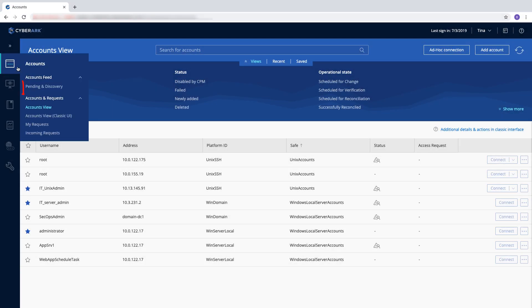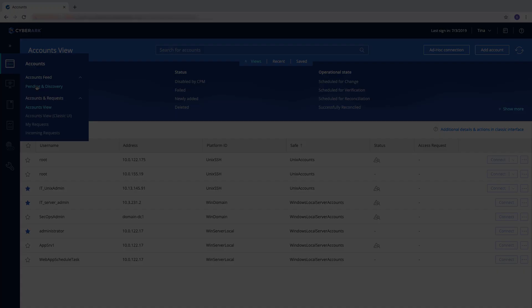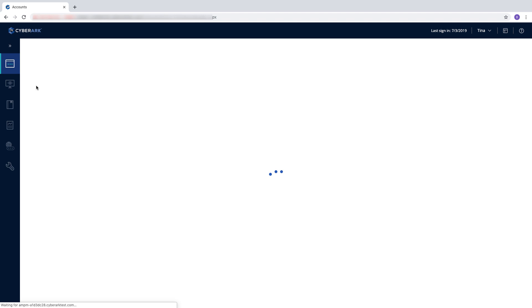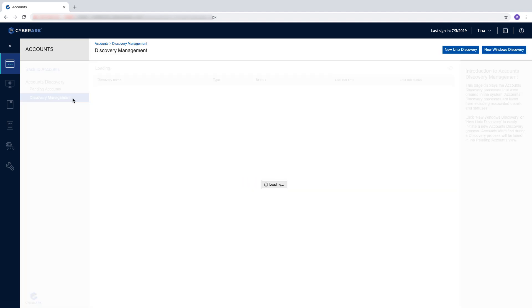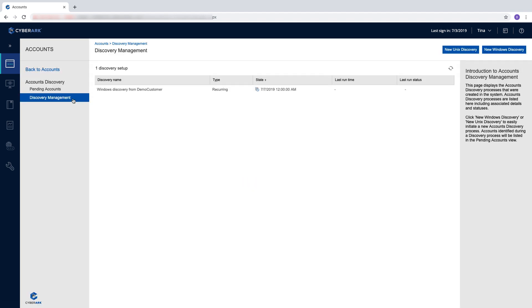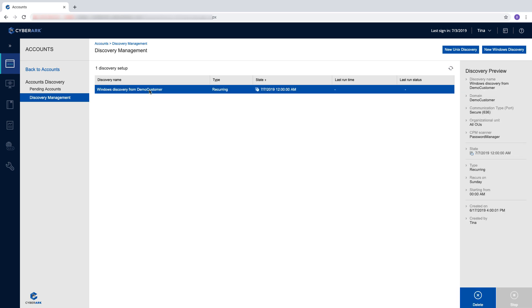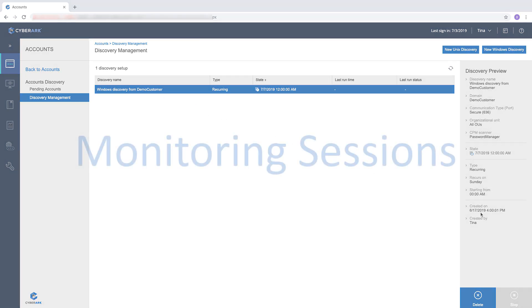Accounts Discovery is a way for you to scan your organization's network for privileged accounts and provision them to Privilege Cloud automatically. You can scan devices by using Active Directory as a source or by providing a list of assets.